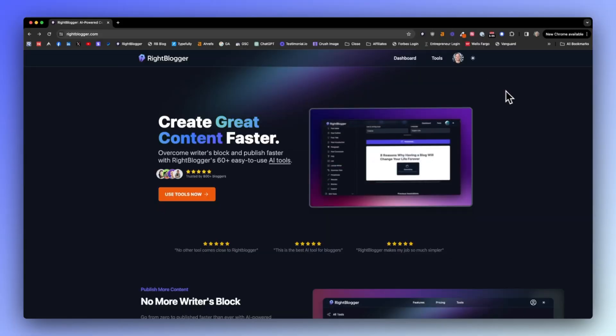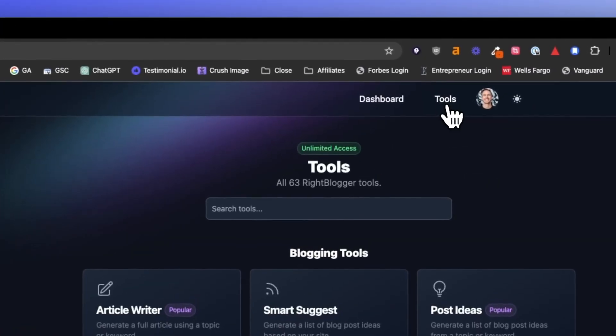To show you some examples of long-tail keywords in a real-world setting, I'm going to pop over here to WriteBlogger. If you don't yet have a WriteBlogger account, you can make a totally free account and use our tools, including the keyword research tool that's AI-powered. Pop on over to writeblogger.com, create an account, and then click on tools.